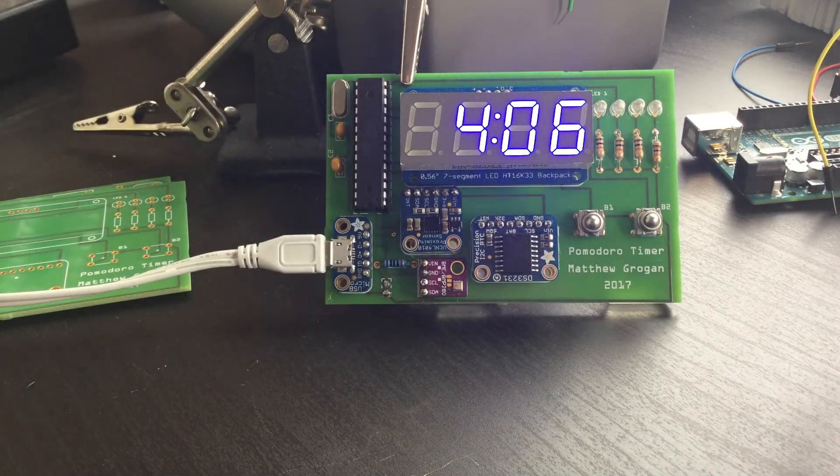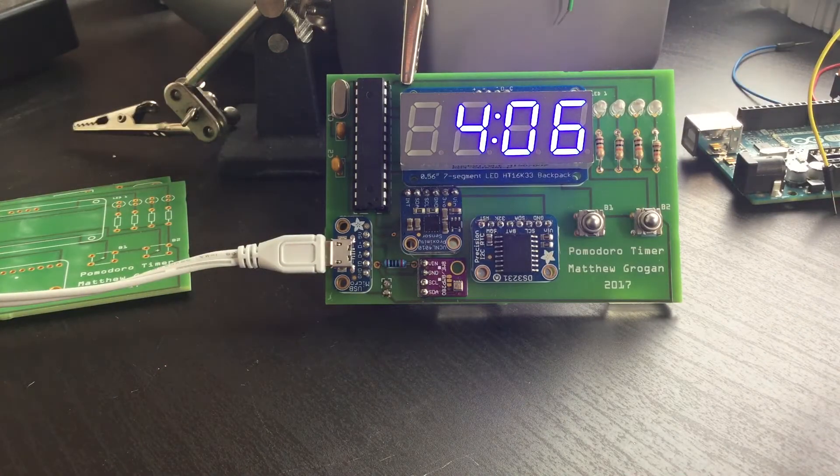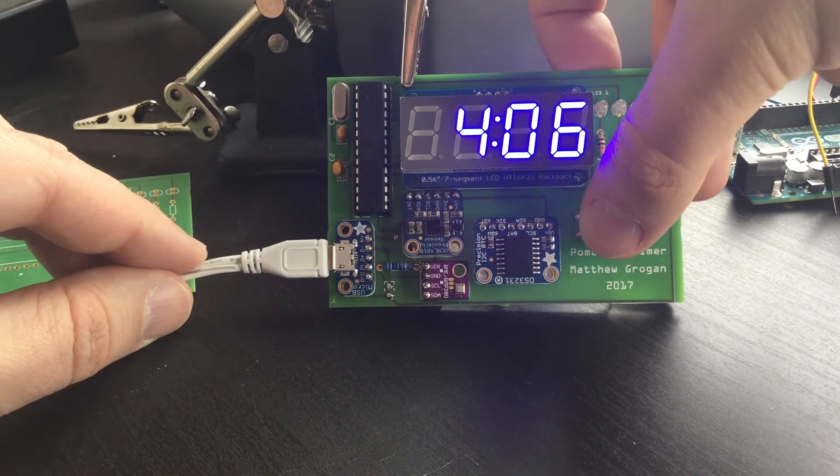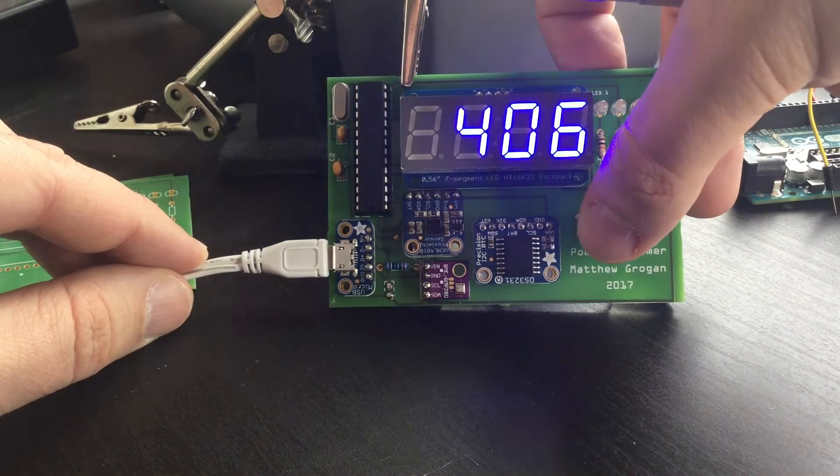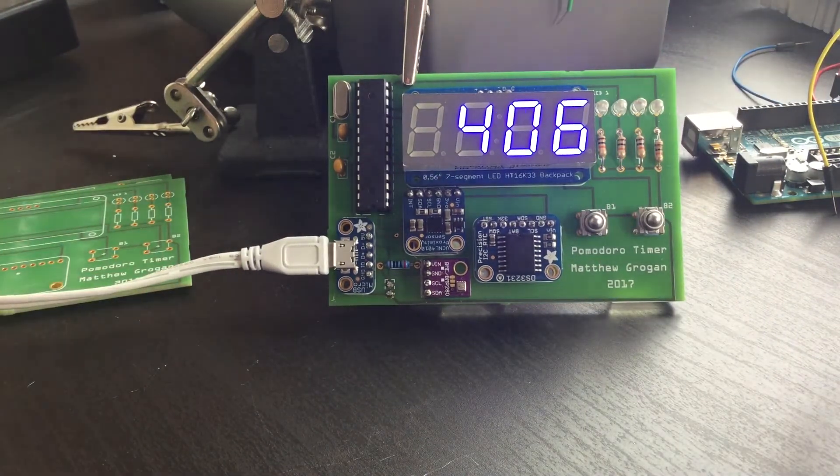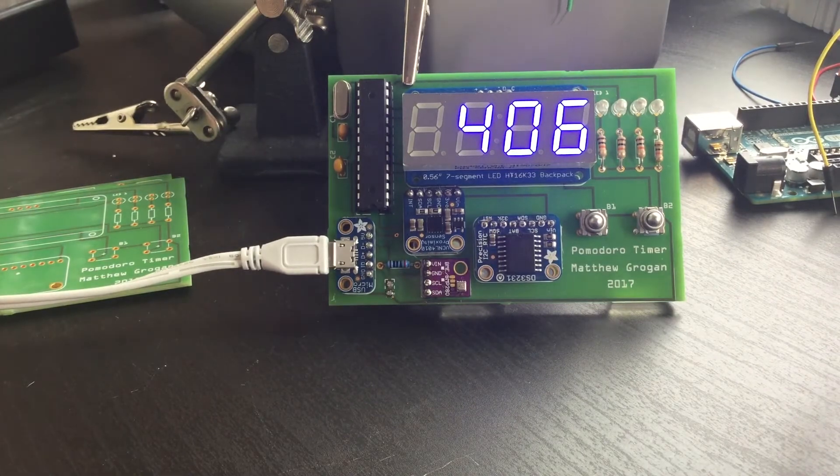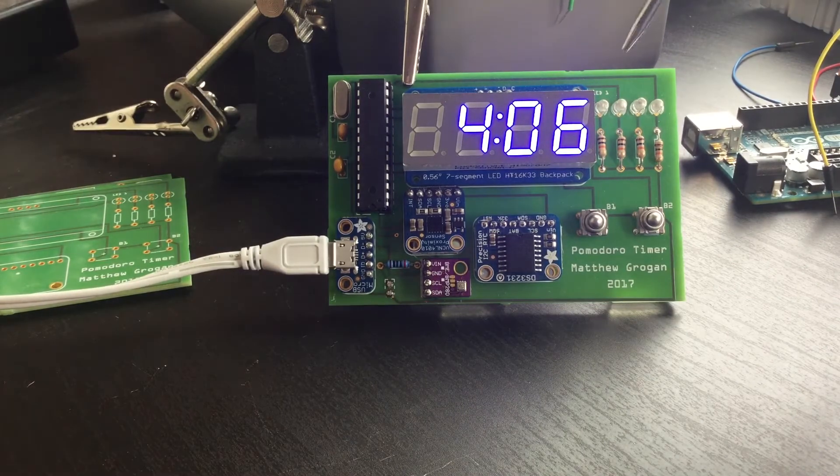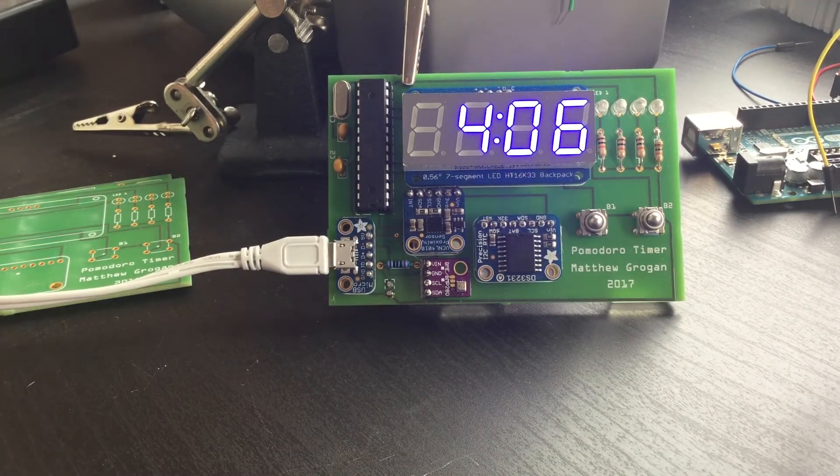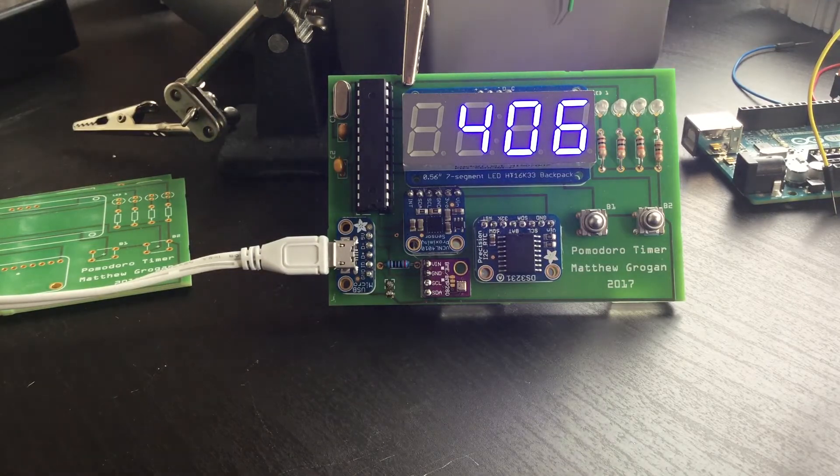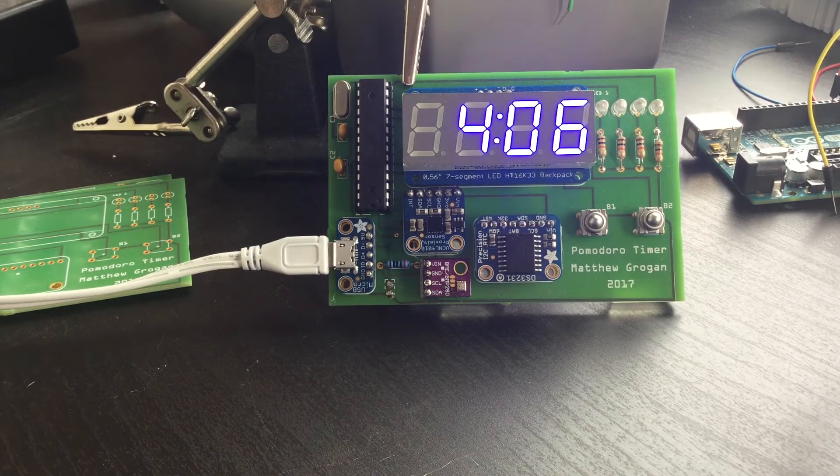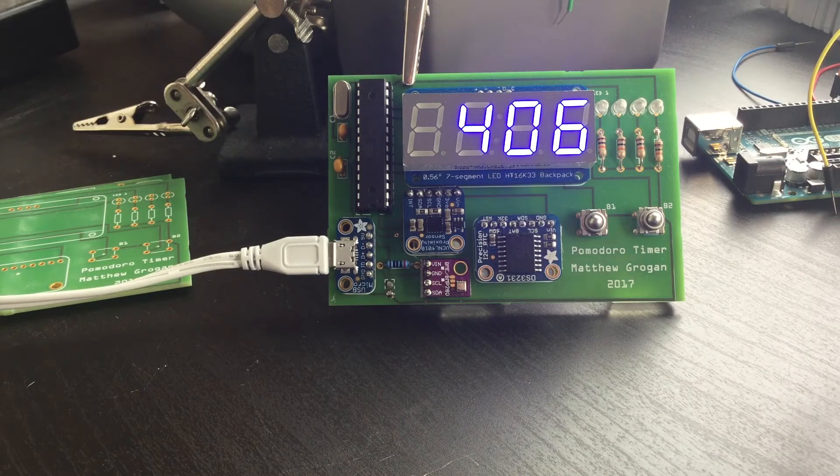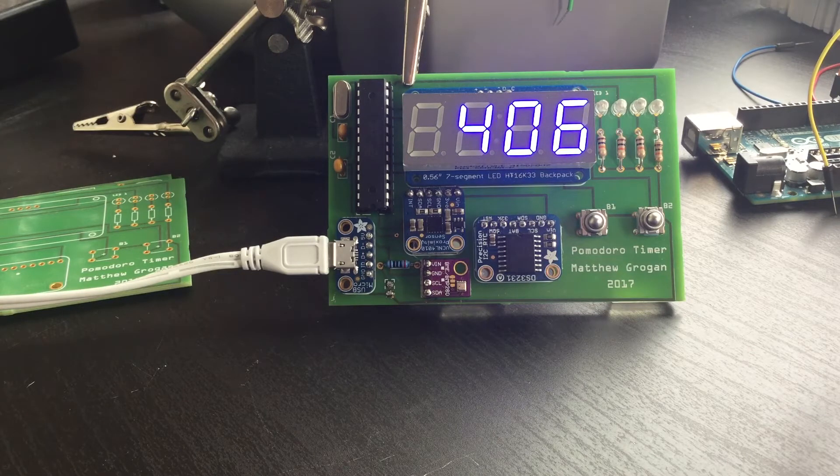The two buttons are kind of cool clicky buttons, so you can kind of hear them as I jump through. Nice clicky buttons.